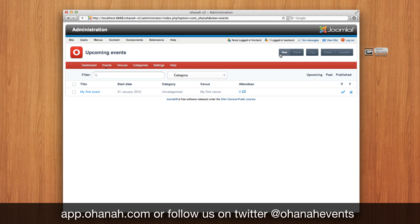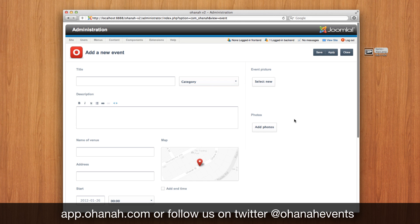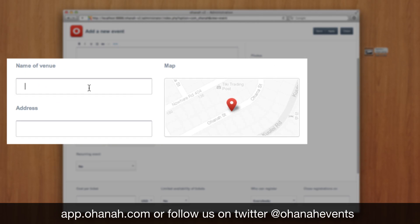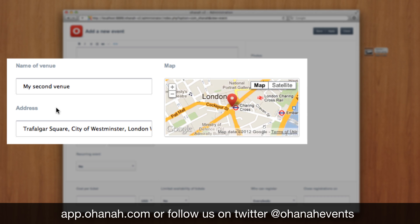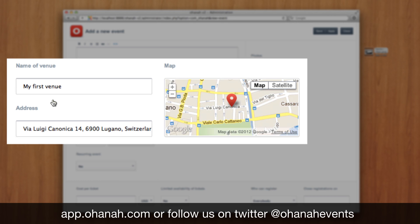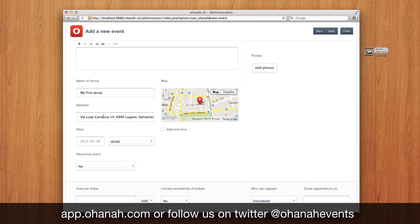Let's see how we can take advantage of our venue database when creating a new event. If we just focus on the name of the venues, we have an auto-suggestion that will show our venues in the database, and when selected, we'll see that all the data are updated on the fly. This means the event is also geolocated and now attached to that venue.